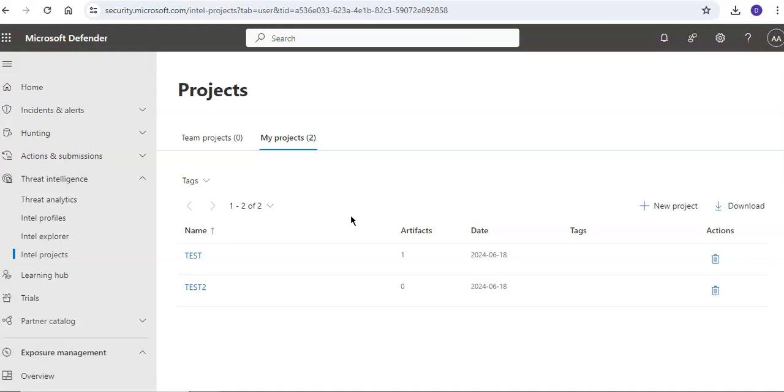By default the Intel projects page displays the team projects associated with all Defender TI users in your tenant. You can choose to view just the personal projects you created or the projects that were shared with you to contribute to.